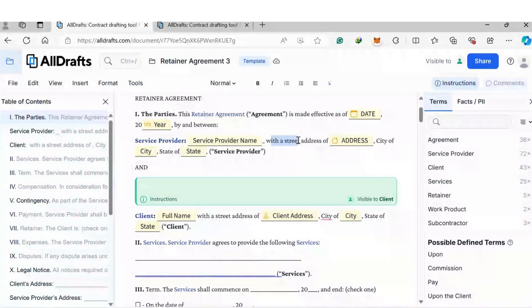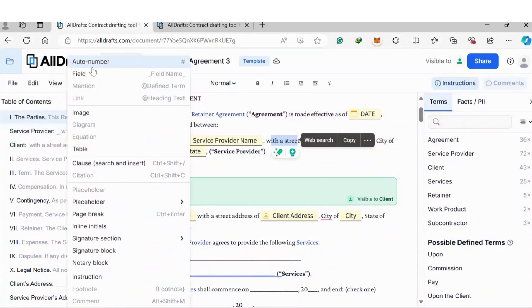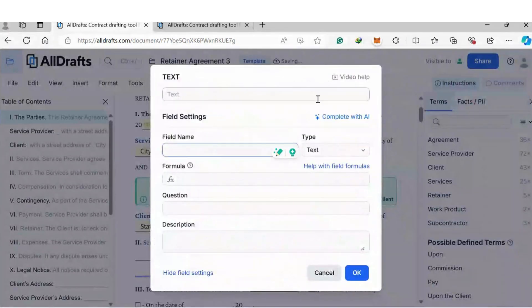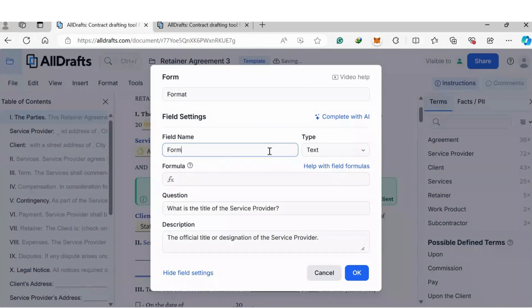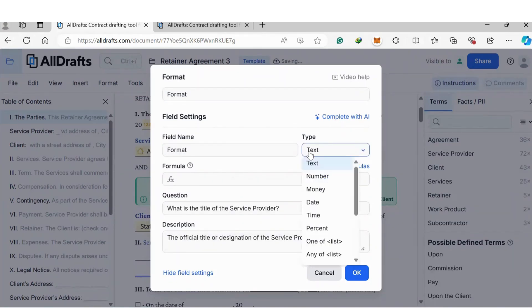To create a field, you simply highlight the text, click Insert, then click Field. You can give the field a name — for example, call it the field name. Then you can determine what type of data you want to collect: text, number, date, time, etc.